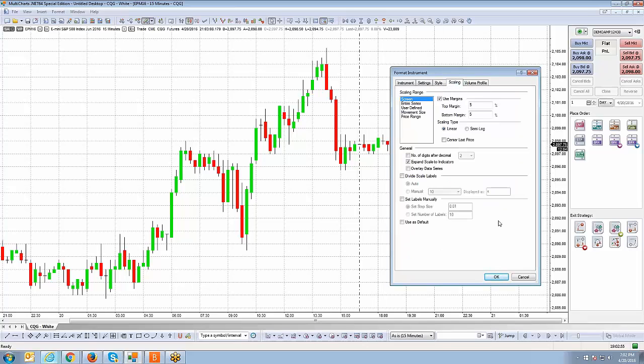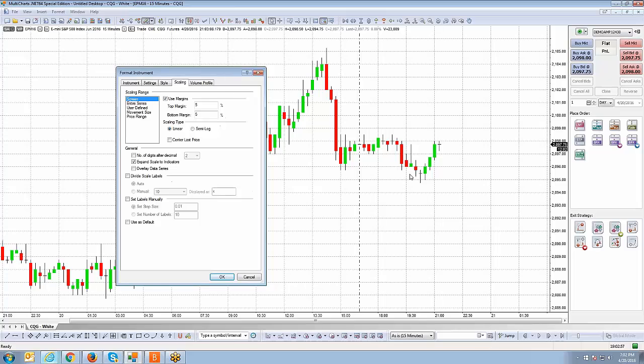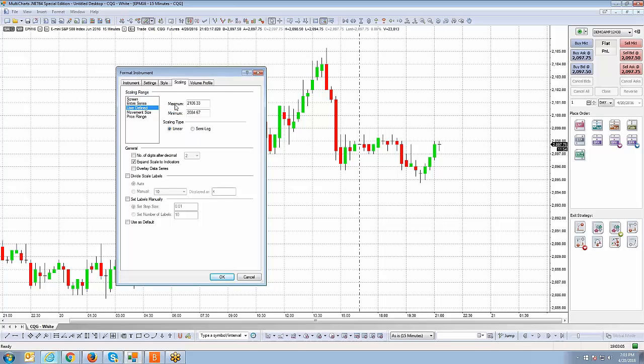And then the scaling of the chart, what that allows you to do is if you look at the price column here on the right side, you can either compress or expand the price scale. So for example, if I go to user defined here, you can see the maximum price is $2106.33. So that's why you can see the top margin of the chart is only going to about $2106. And if you look at the minimum, it's $2084. So maybe you want to give yourself more of a range. So you might want to increase those ranges out a bit. Like for example, I can go to $2120.